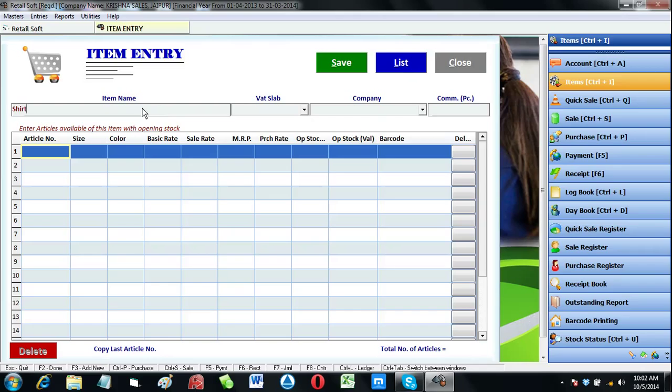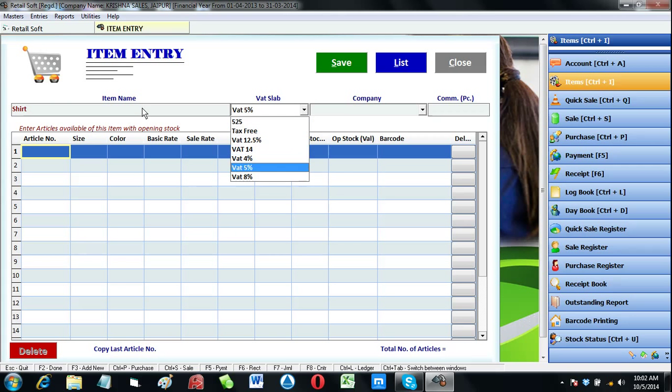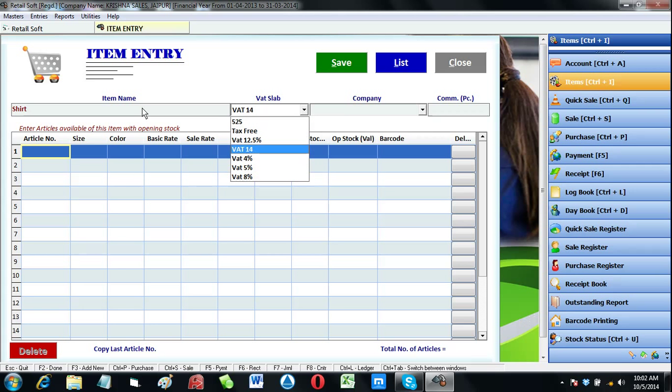Here we enter item name like shirt, then choose your tax slab. In this software you can apply multiple tax slabs on different items. Whatever tax is applicable on this particular item you can choose that tax slab.